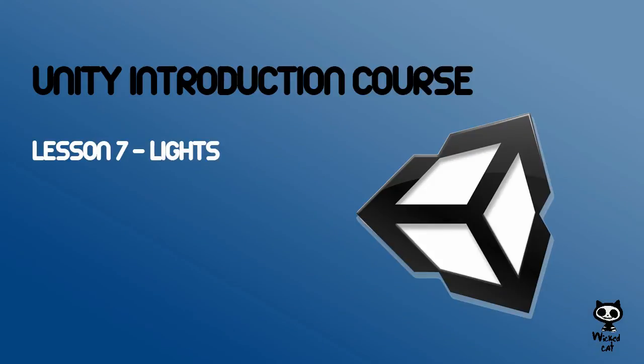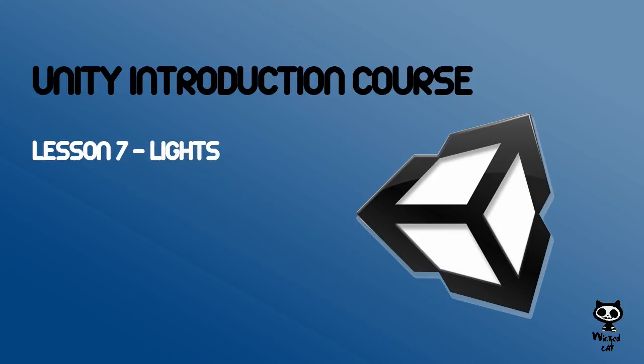This concludes our lesson on lights. If you enjoyed this video, please don't forget to leave a like and subscribe to our channel. If you have any doubts or feedback, leave it on the comment section below. Until next time, and keep doing awesome games.